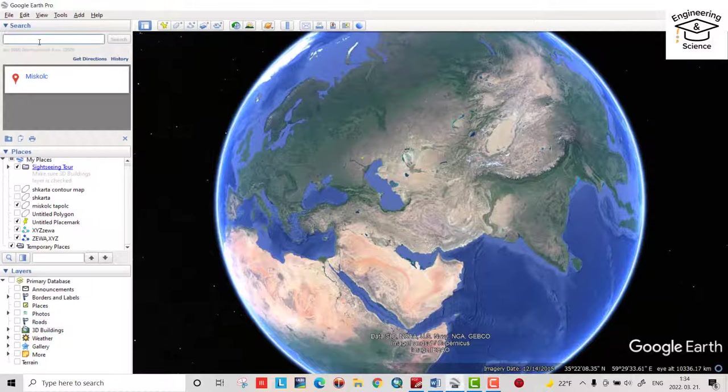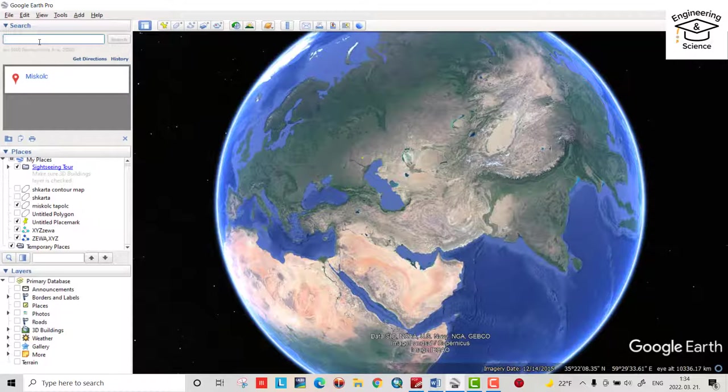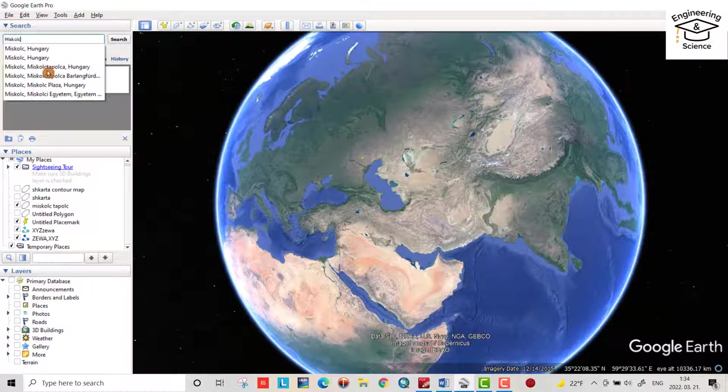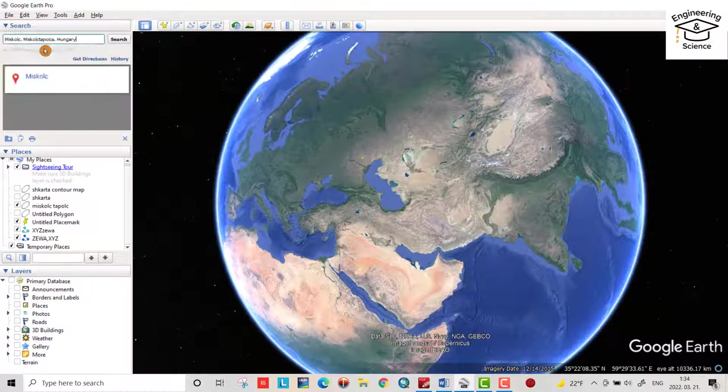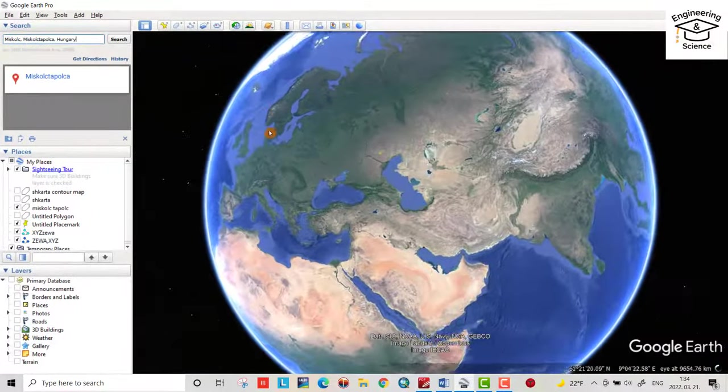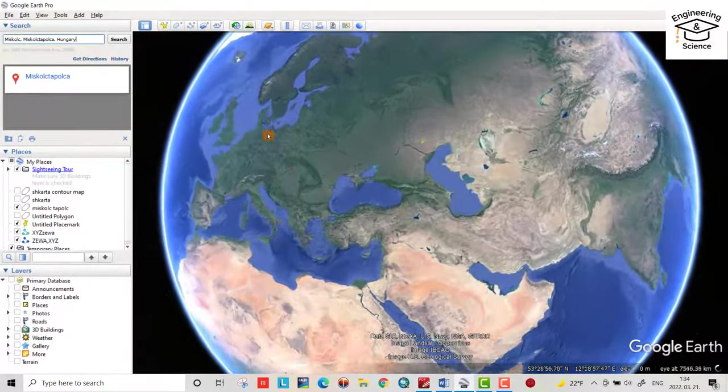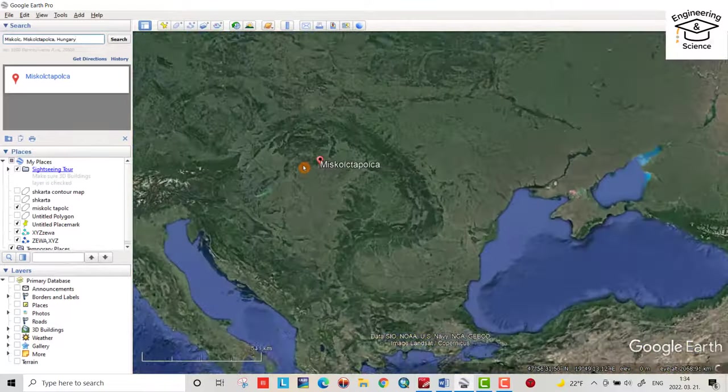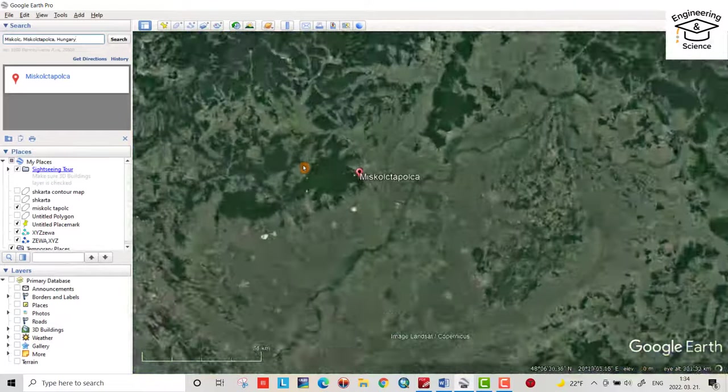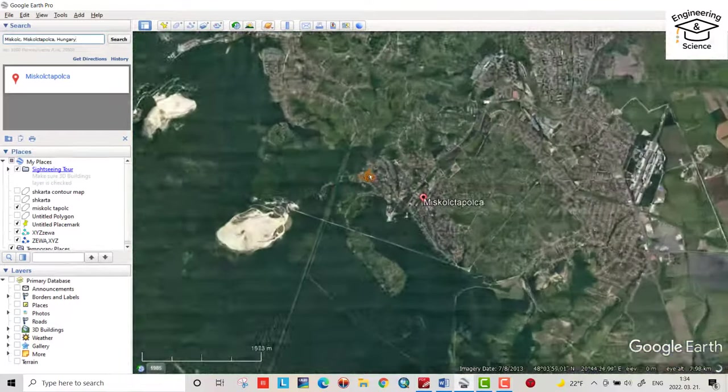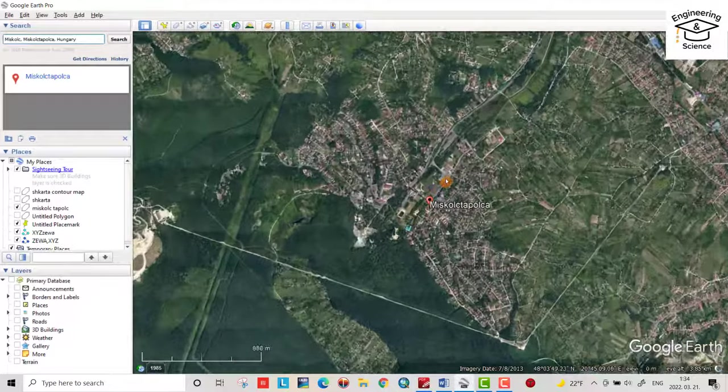Here you can search for your preferred location, for example Miskolc-Tapolca, Hungary. Yes, it's a beautiful location in Hungary.